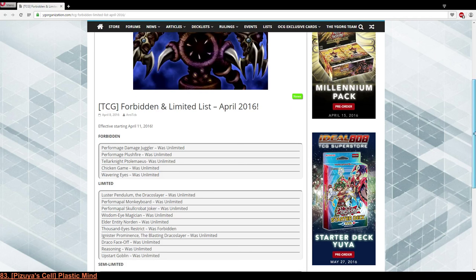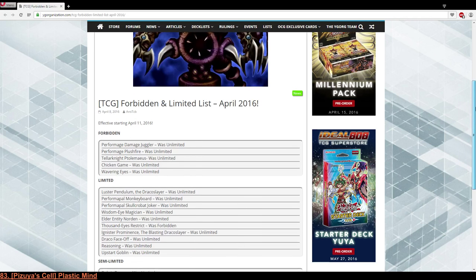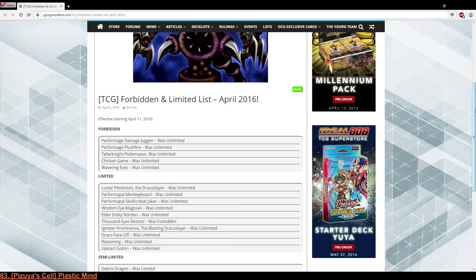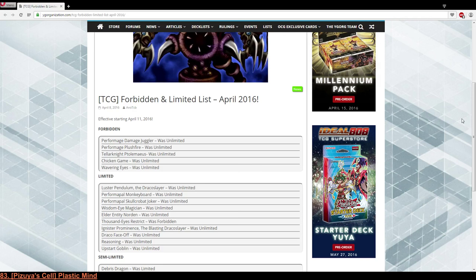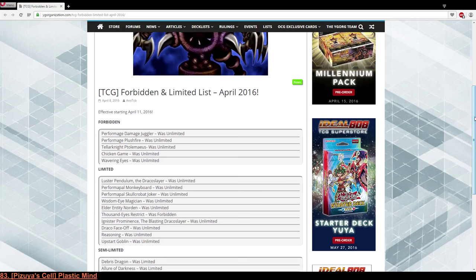Alright, that was the last limited card so we're going to semi-limited. I'm really looking forward to it. Red-Eyes Darkness Dragon, that is some love for Dragunity and Circle players. This is nice, I like to see this. This is cool.